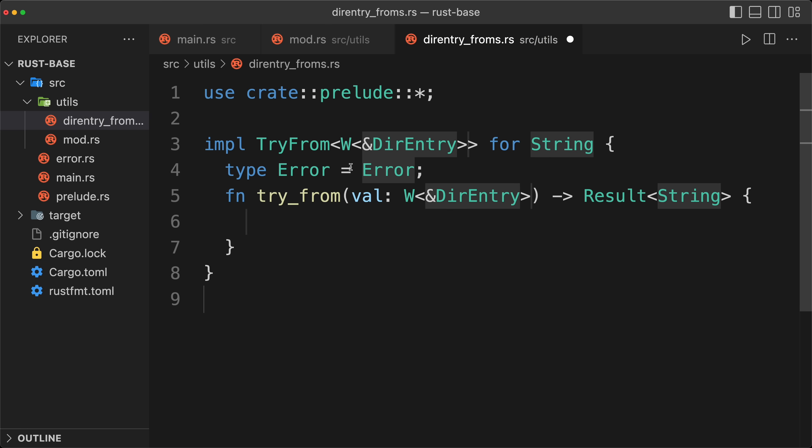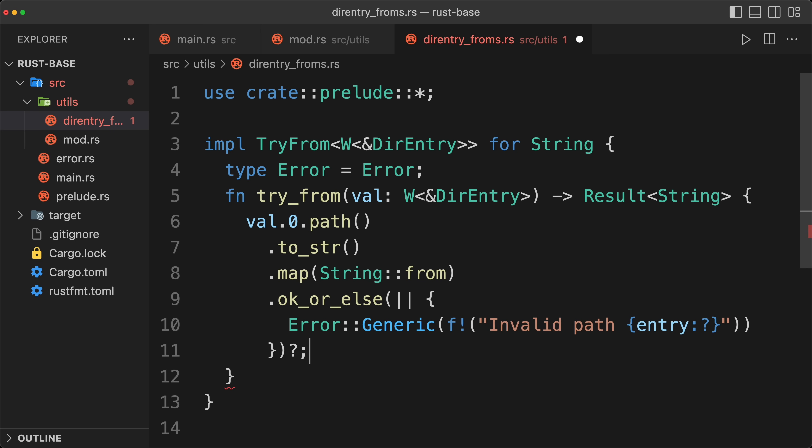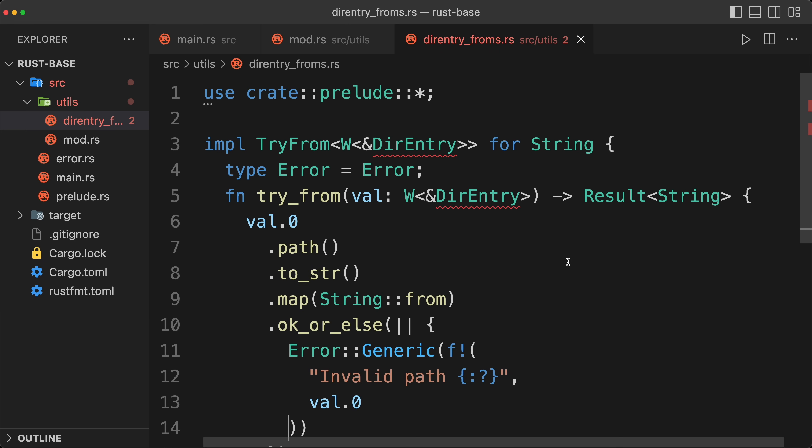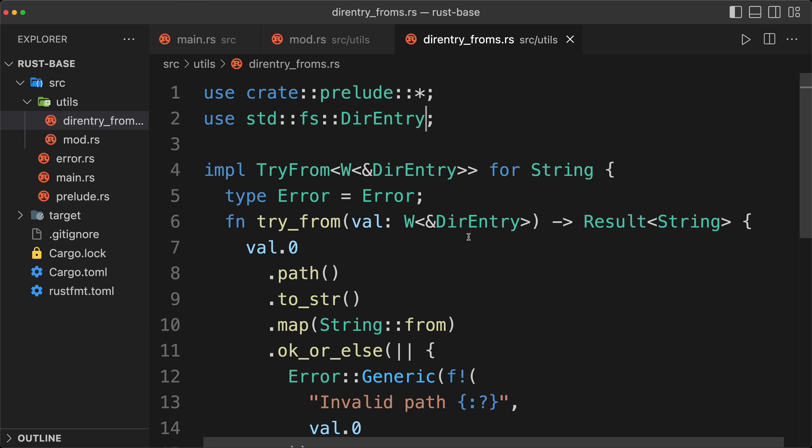And now we can implement, so val.0, because it's a tuple of one, paste what we got from there, remove the two last characters, update the entry to val.0, import the entry, and now that's it. We have our clean try from.